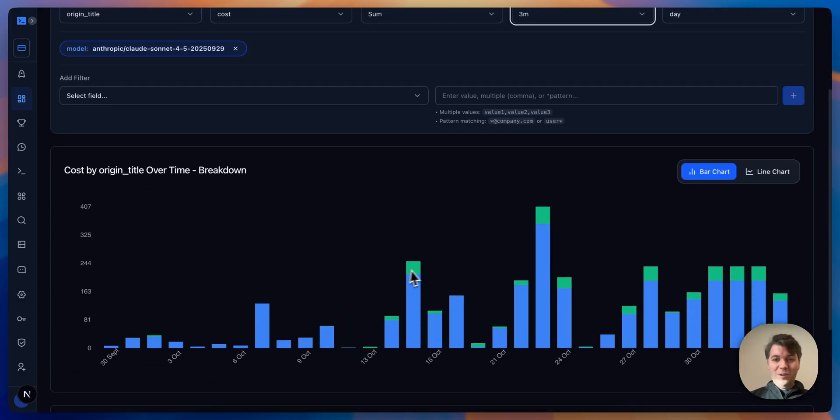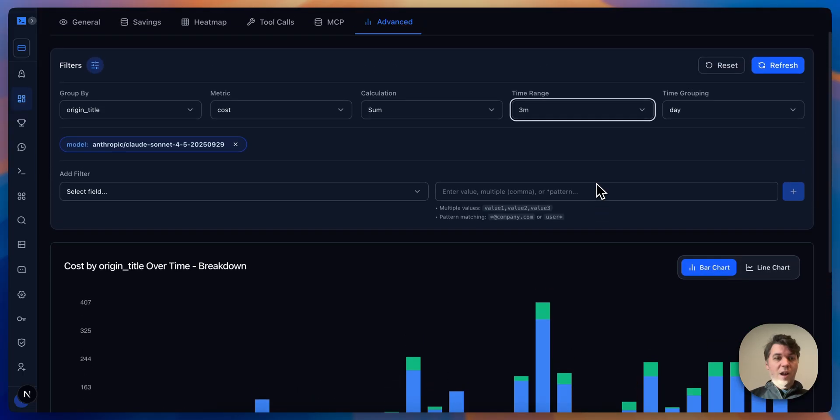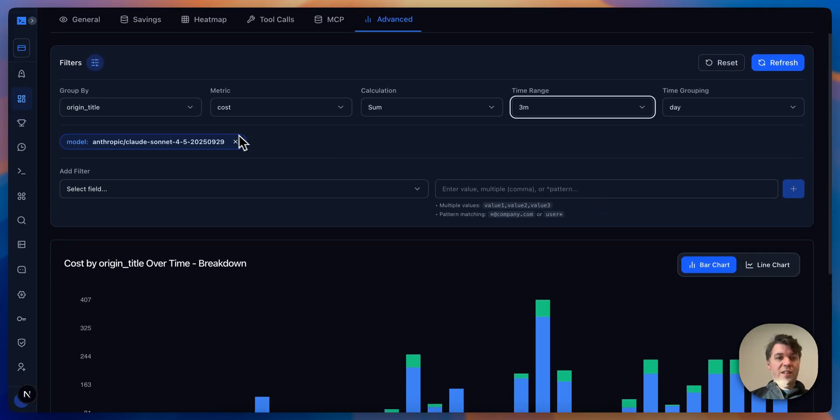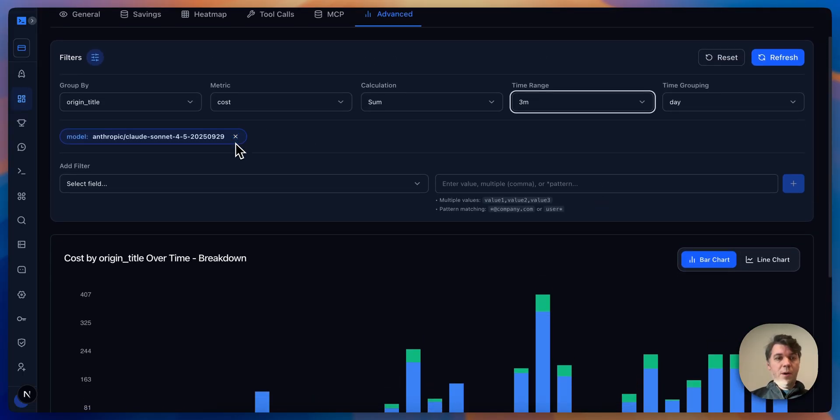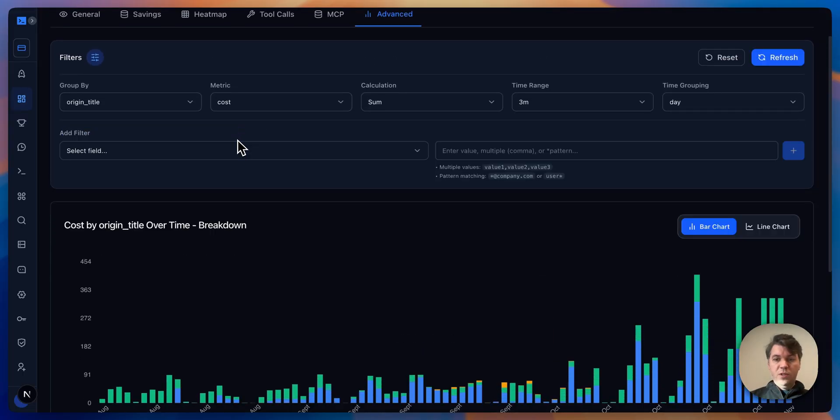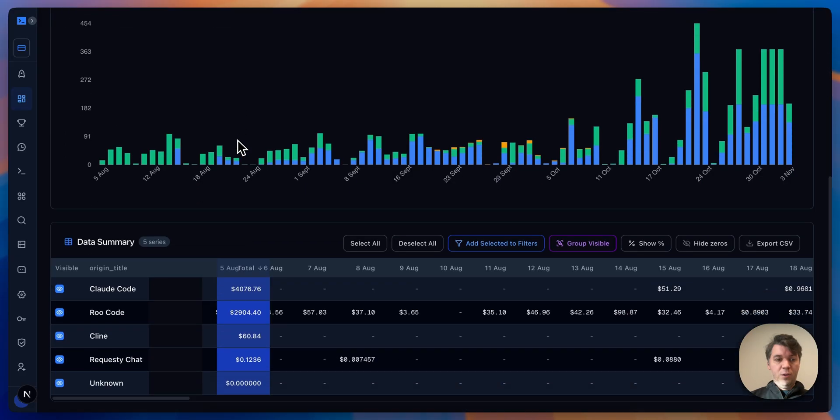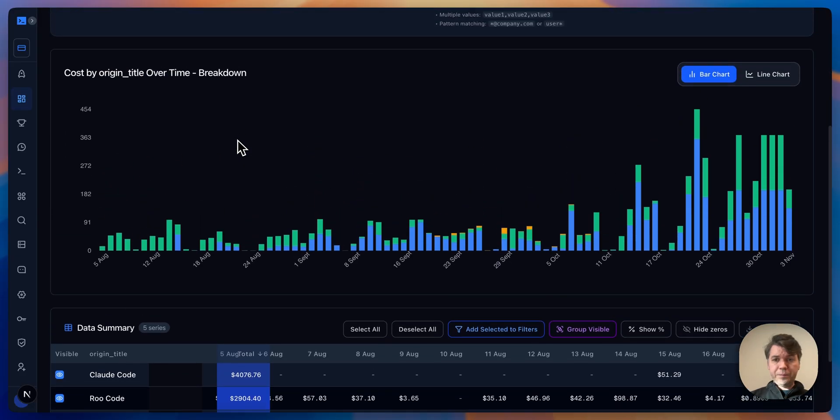This is a good way of filtering down what people are using by model. But also, if you remove this, we should see this across all of the models.